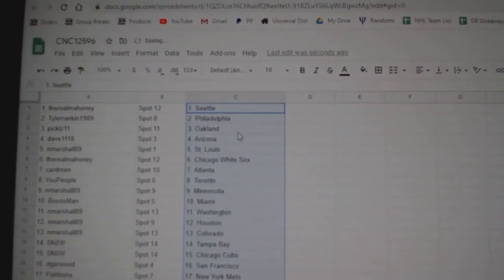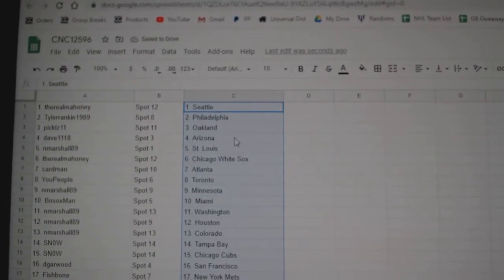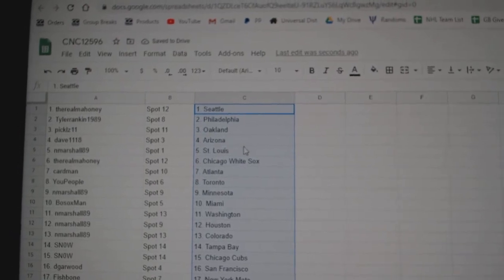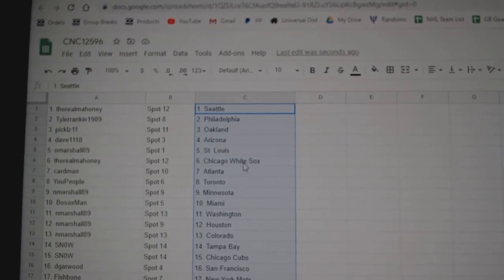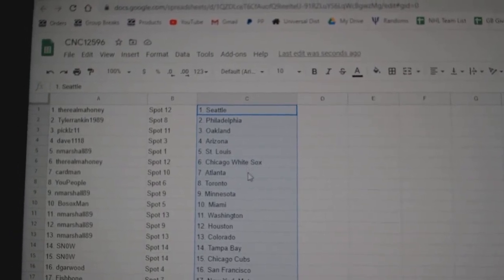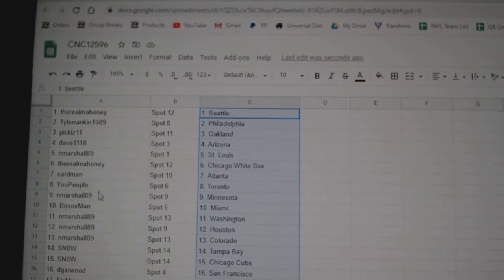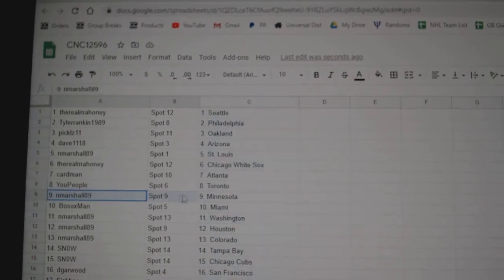All right, Real Mahoney has Seattle, Tyler Philly, Pickles Oakland, Dave Arizona, N. Marshall St. Louis, Real Mahoney Chicago White Sox, Cardman Atlanta, U. People Toronto,